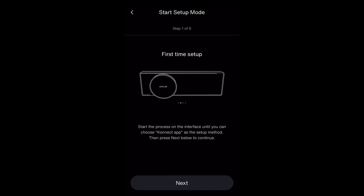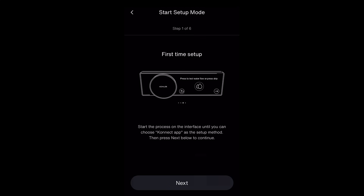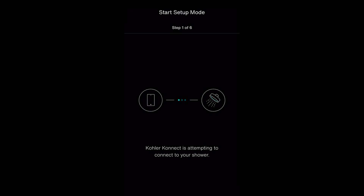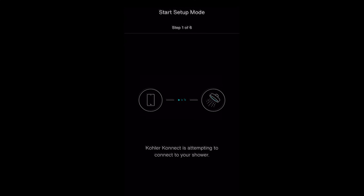Once back in the app, select Next to proceed. You should be asked to join your product's Wi-Fi network. This should start with the letters G-C-S. Select Join.